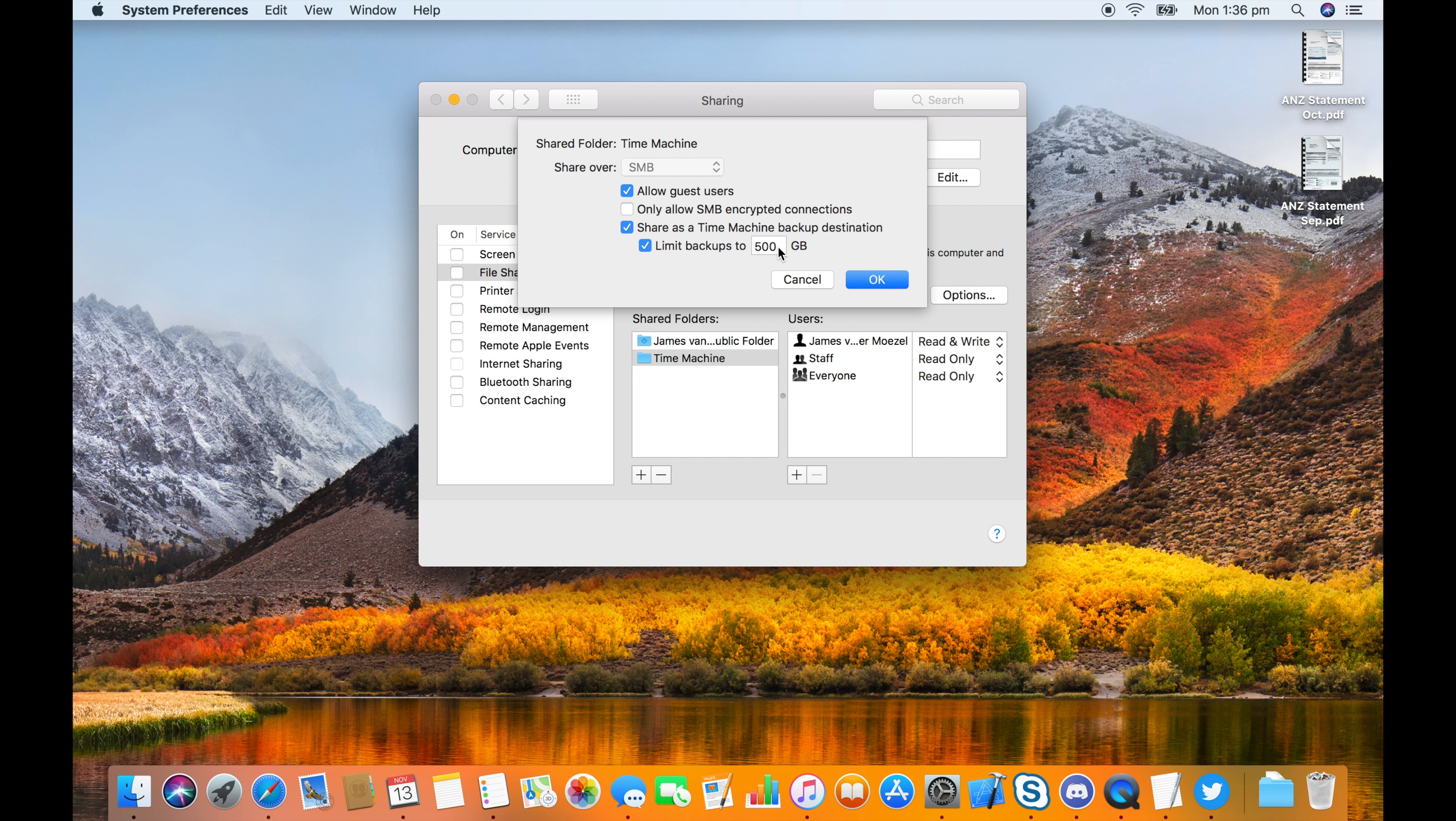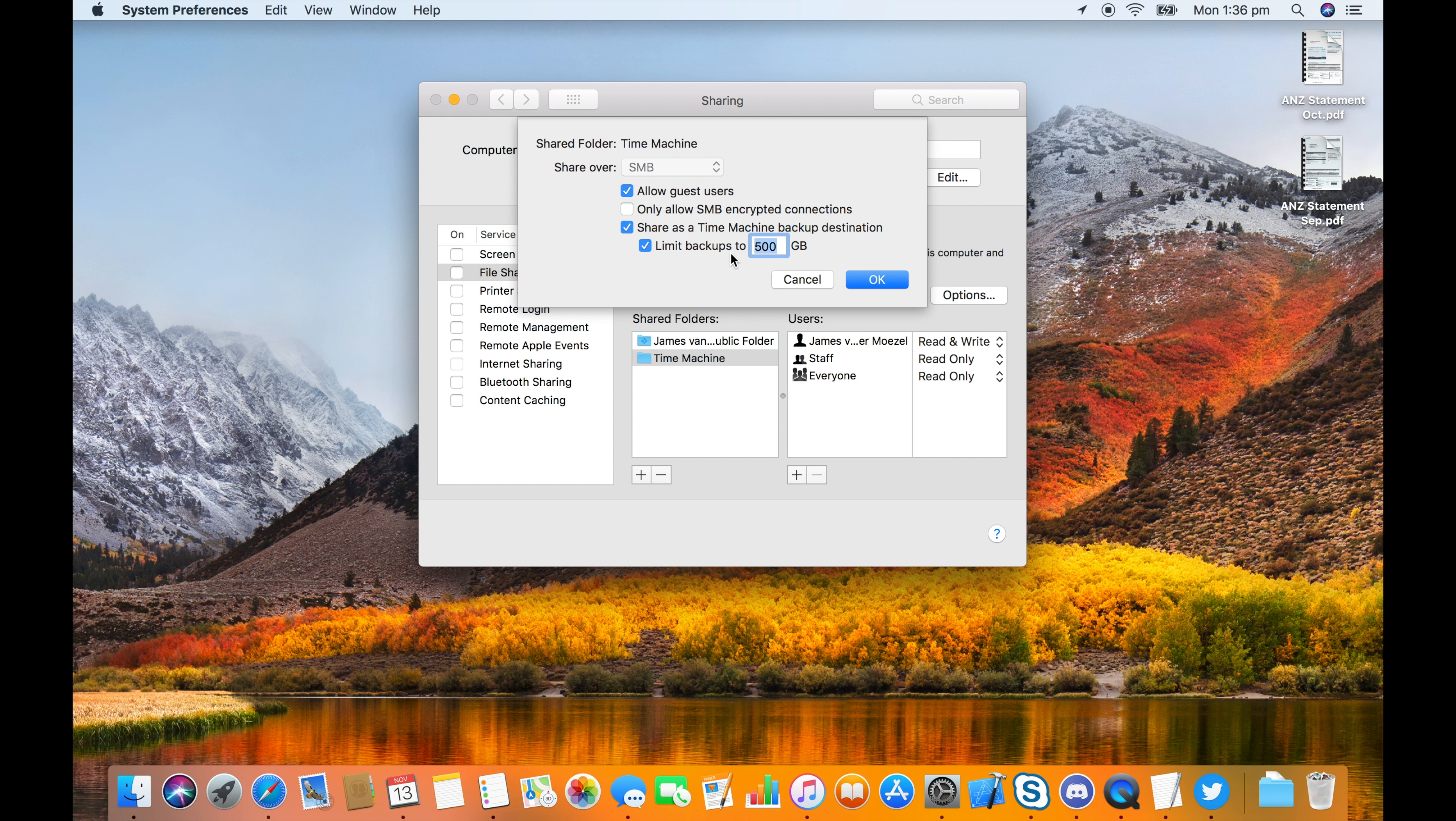Normally I would recommend to limit the backups to twice the size of all the disks that you expect to backup to this computer.